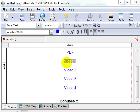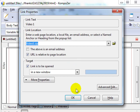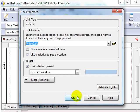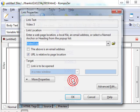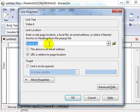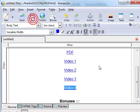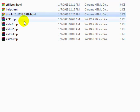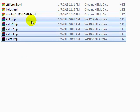So there we go. Just make sure that video one is window1.zip, video two is video2.zip, video three is video3.zip, and video four is video4.zip. Make sure that everything is correct and click Save. In order for this to work, you need to make sure that the thank you page is in the same folder as these files. If that's the case, then it's going to work.